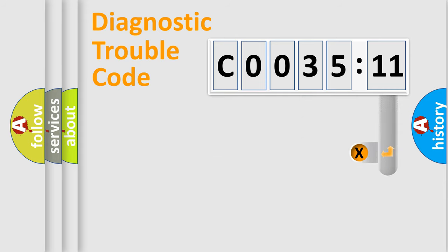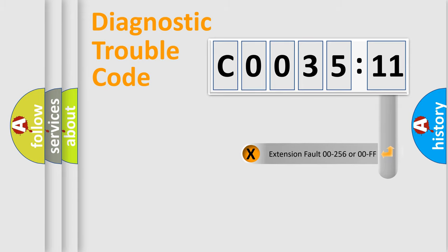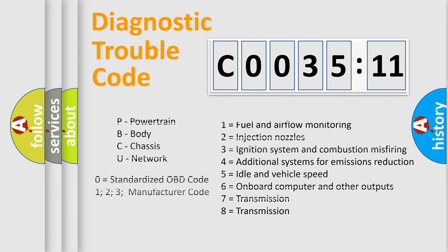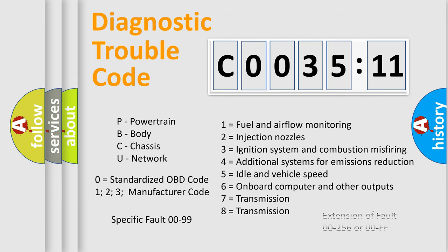The add-on to the error code serves to specify the status in more detail, for example, short to the ground. Let's not forget that such a division is valid only if the second character code is expressed by the number zero.